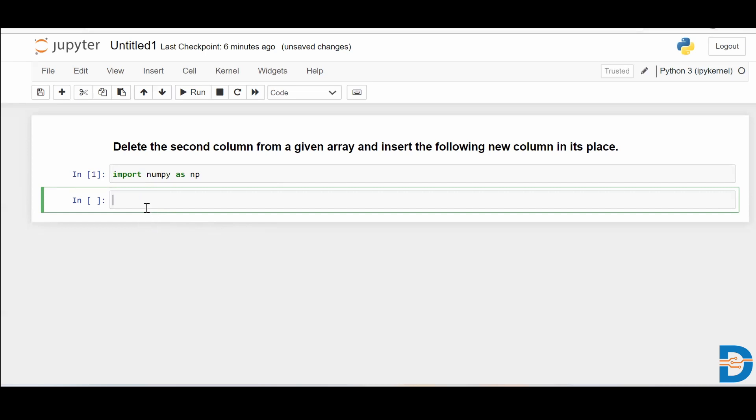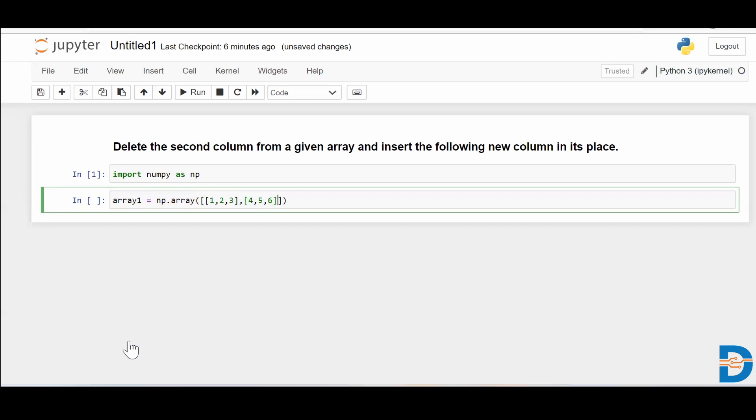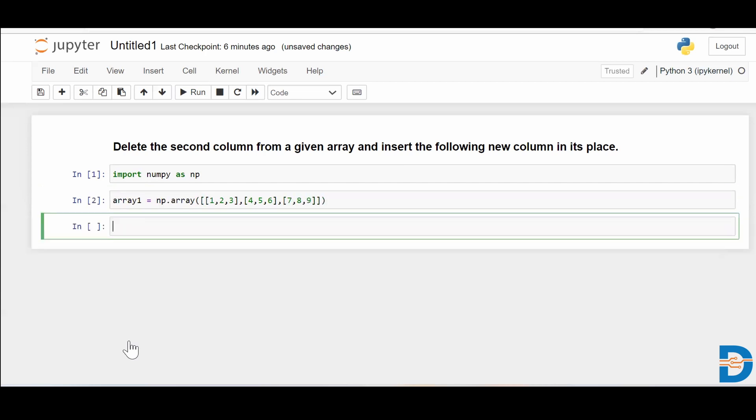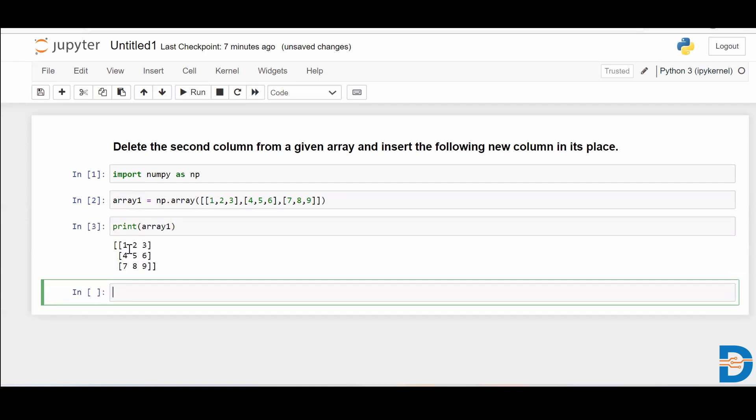Let me create one sample array. I'll call it array1 and I'll create a two-dimensional NumPy array. Let me check my array. I'll print array1. As you can see, we've just created a two-dimensional NumPy array.